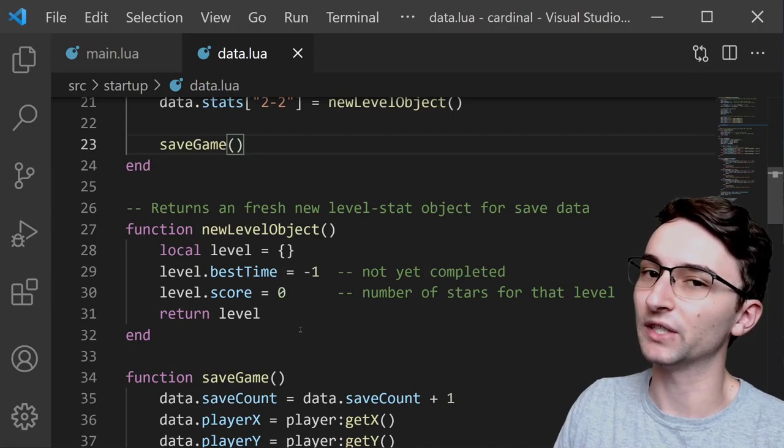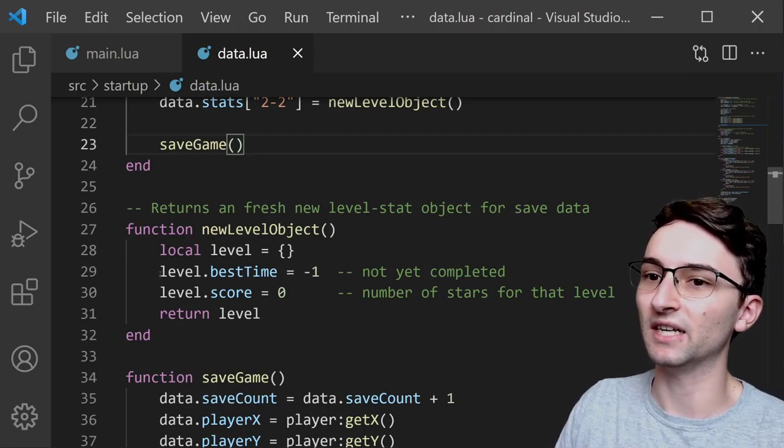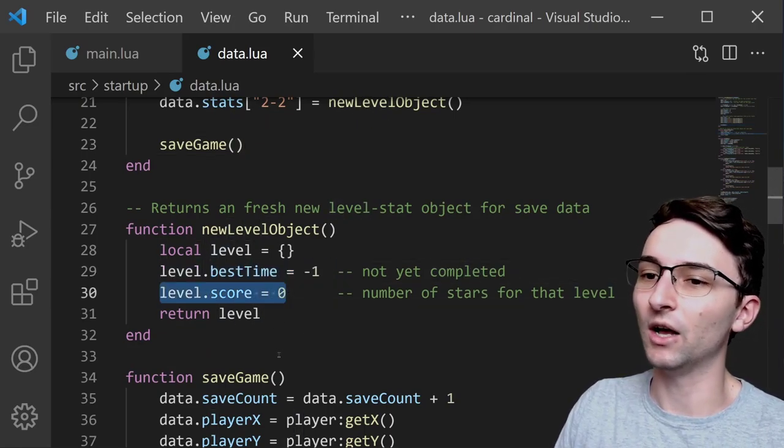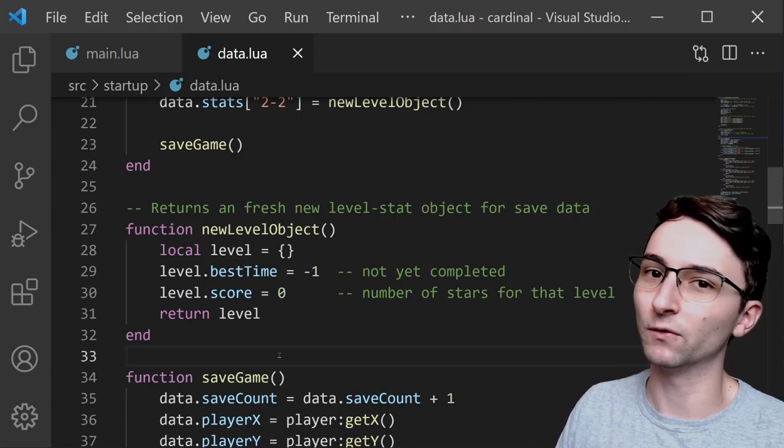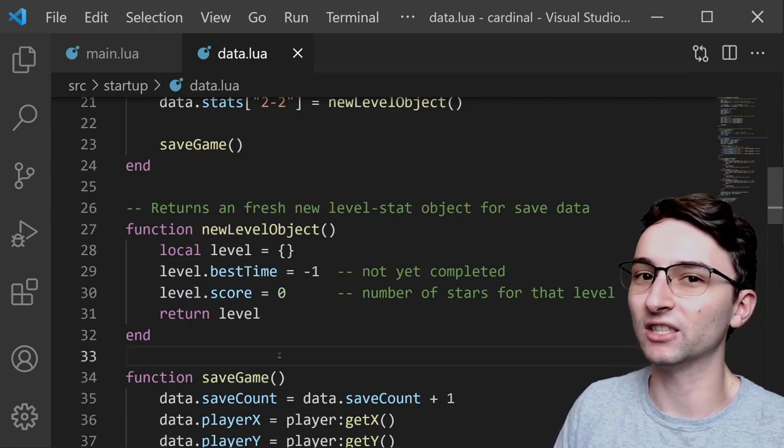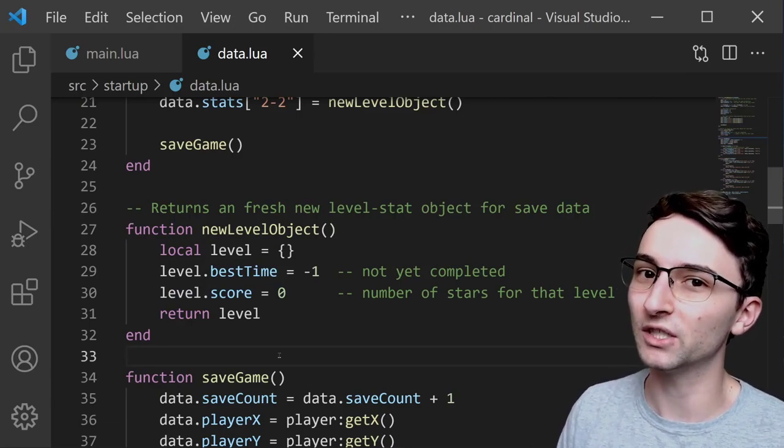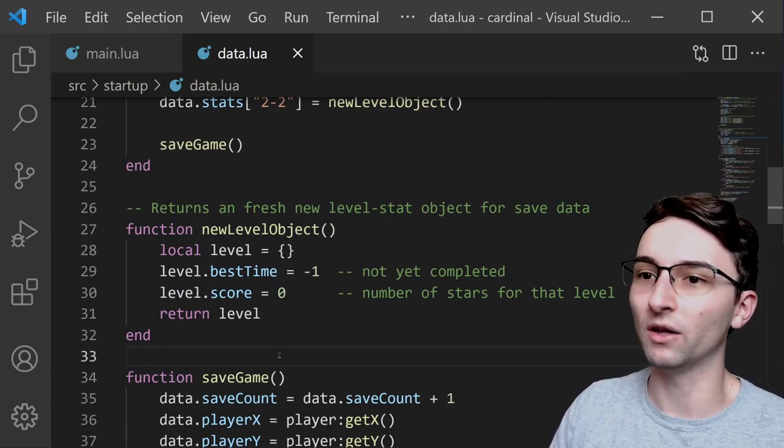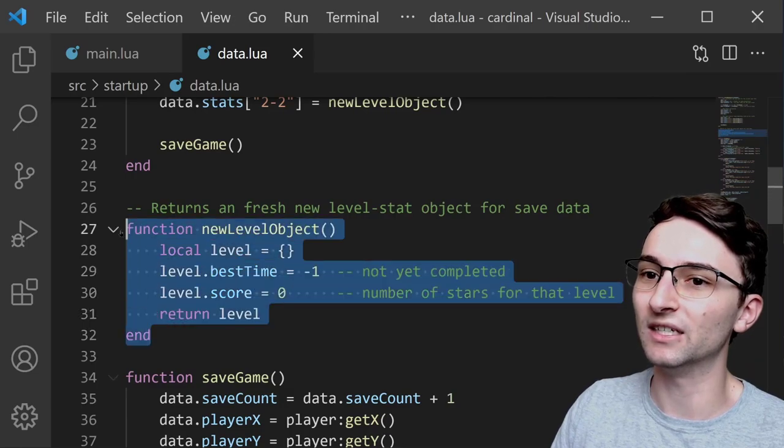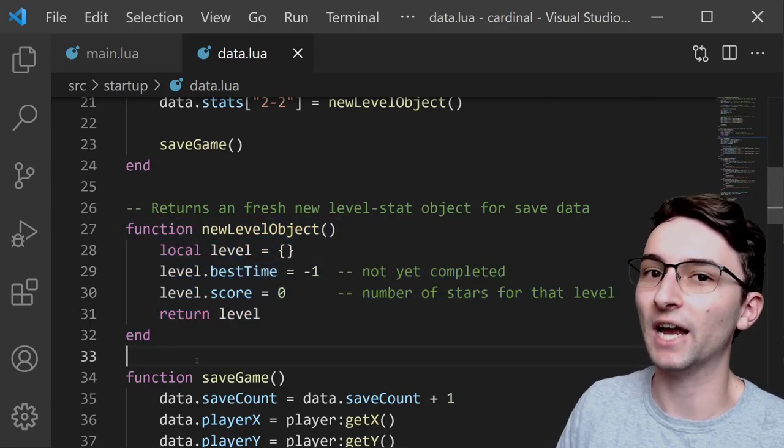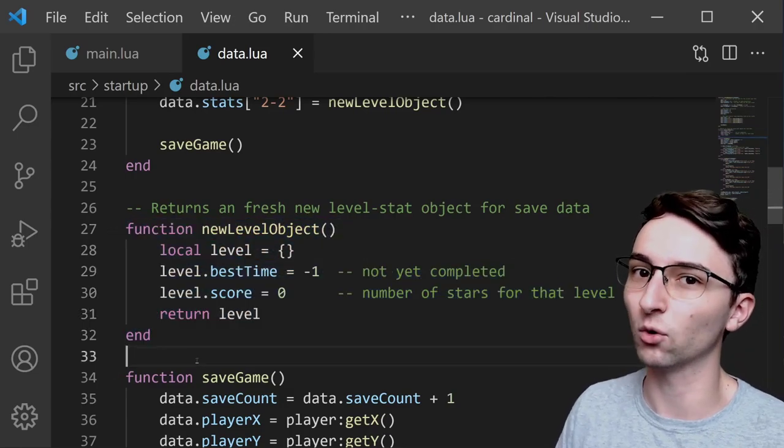And each of these have their own level object, which we can see are created right down here. Every level is very simple. It just has a best time and a score. This is going to be updated over time. I'm not exactly sure what data I want to store for each level, but all I need to do is update this function right here to change how that data is formatted.